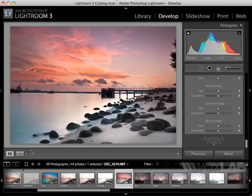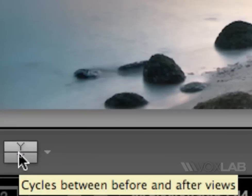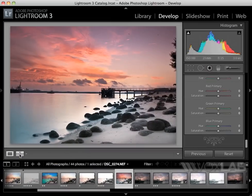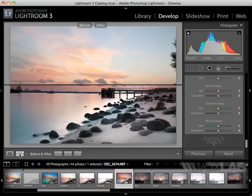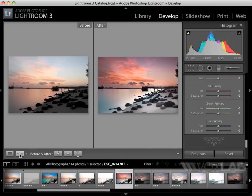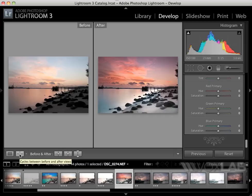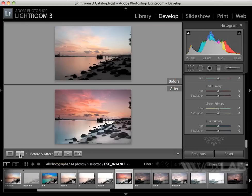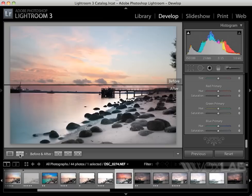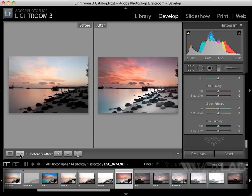I can compare before and after just by clicking this little icon on the bottom left. There you go—before and after, one beside the other. You can see it in two halves or one on top, one below, or split horizontally, just by clicking the icon four times to display before and after.